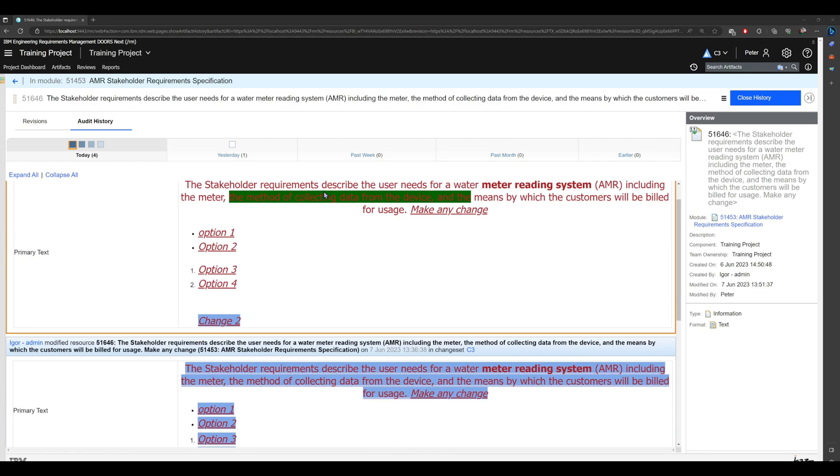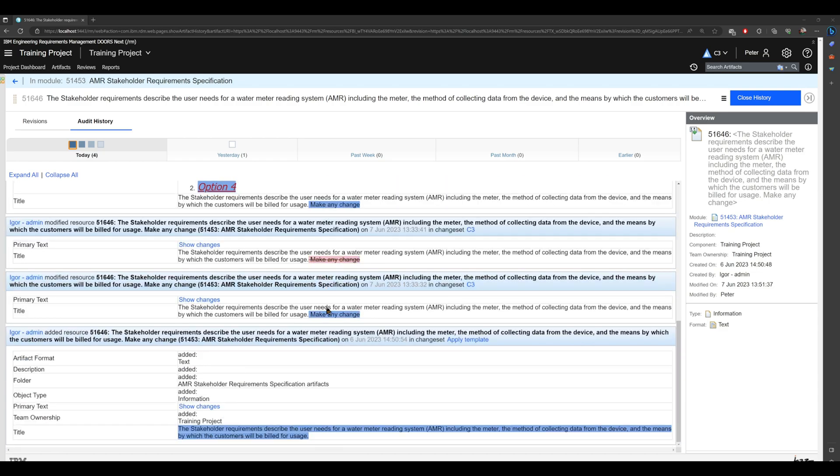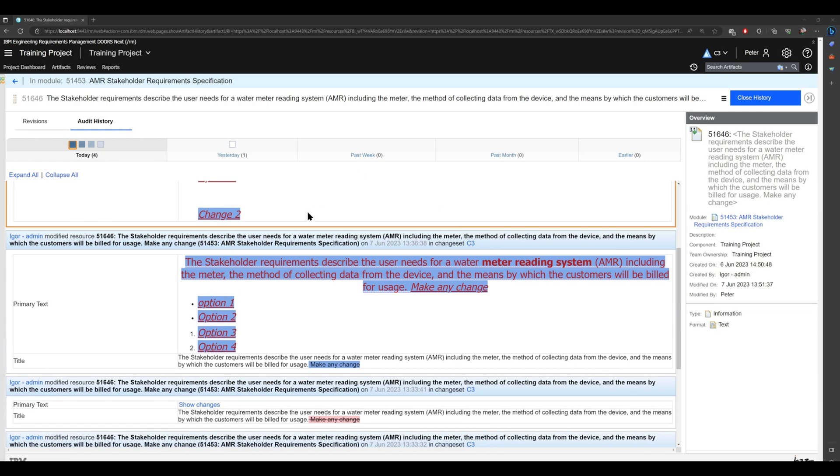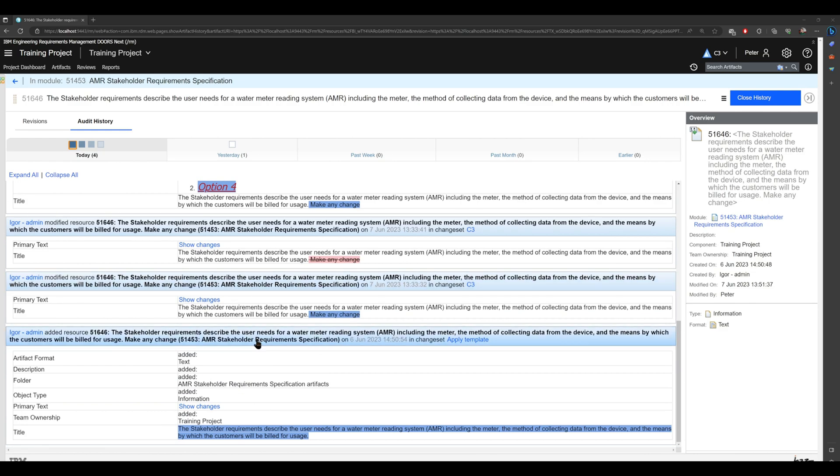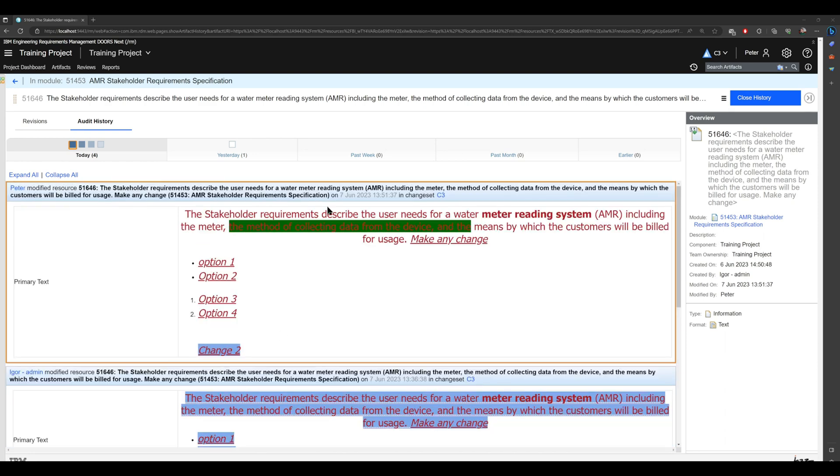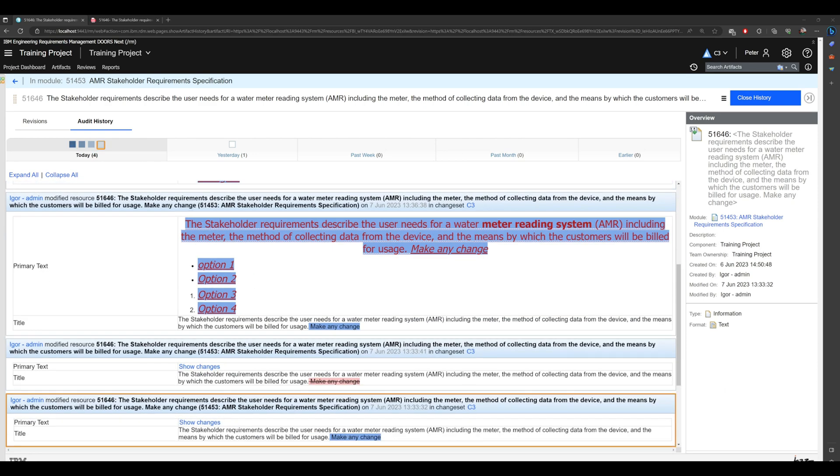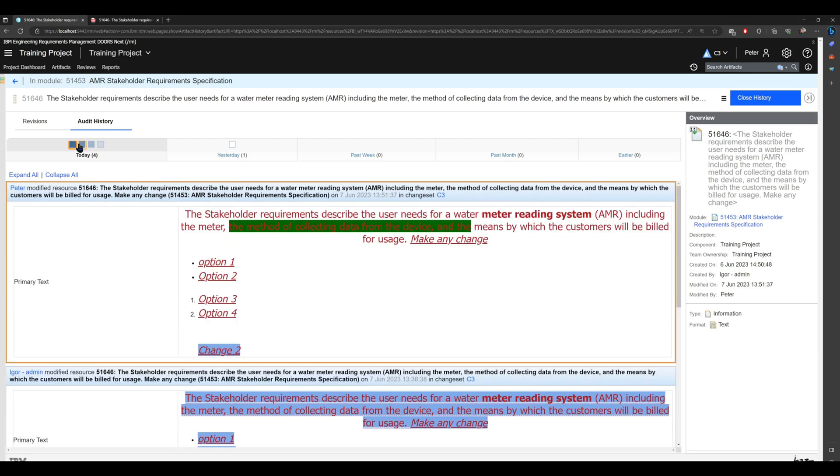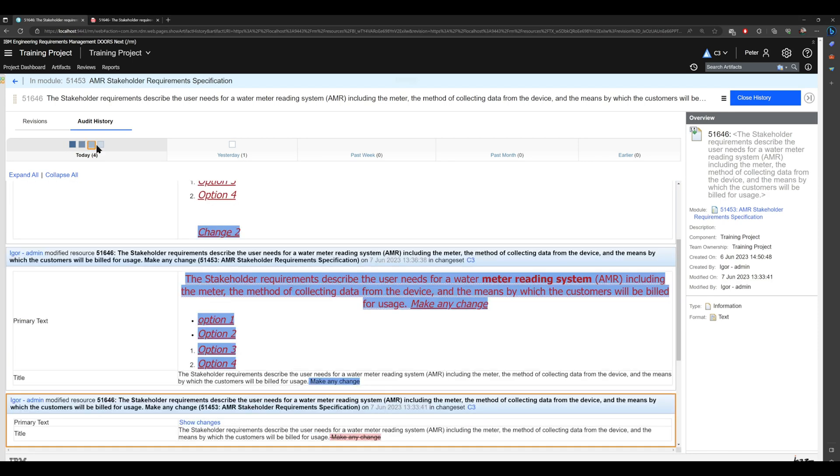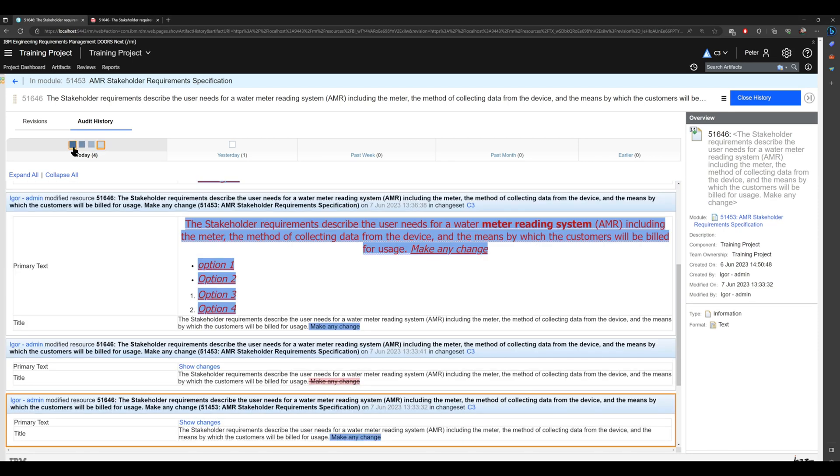So in this one view we see the lifetime of this artifact from creation to the latest change. I would like to show you one more important feature. With just one button you see we have those squares right here. You can go change by change.